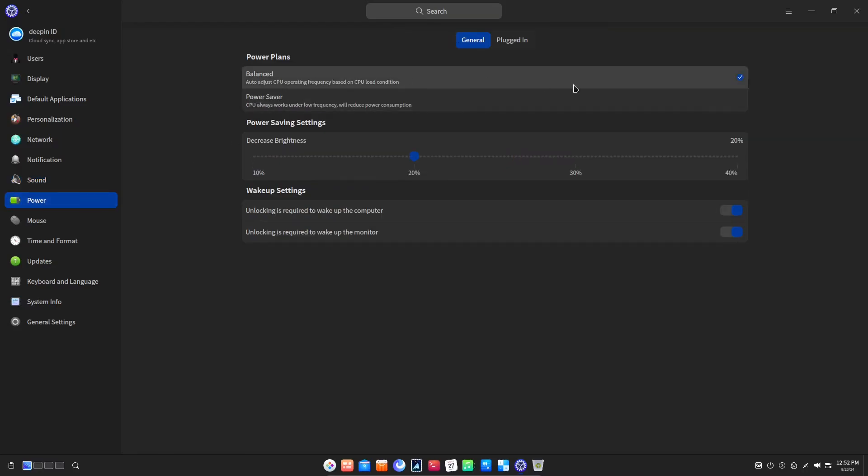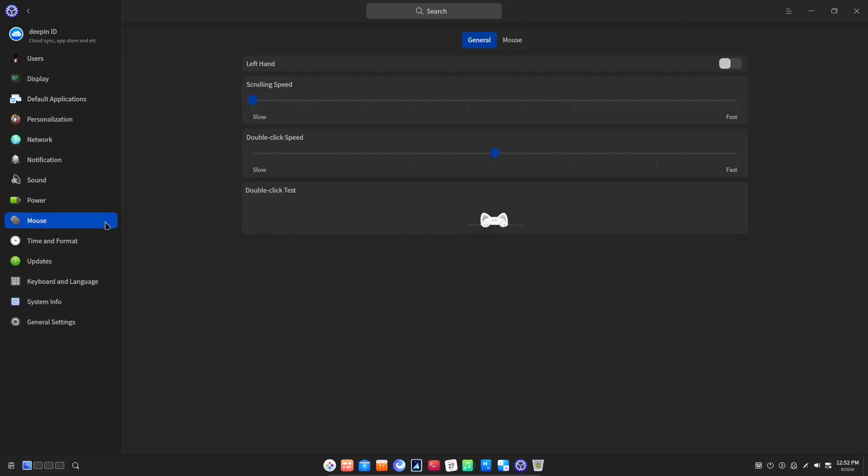In the power settings, we have power plants to choose from, brightness controls, wake up settings for the display and so on. Similarly, the settings for mouse are also pretty normal.